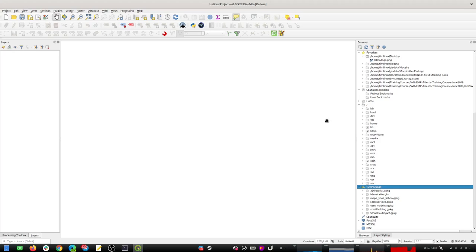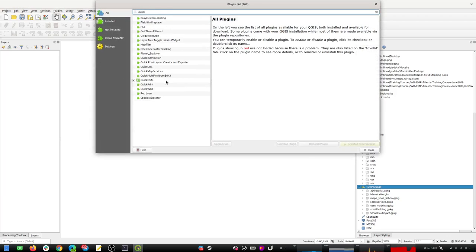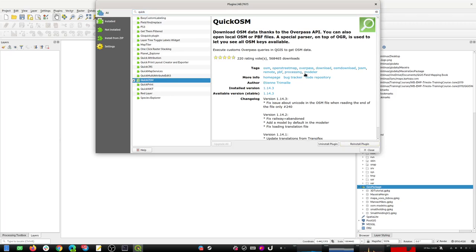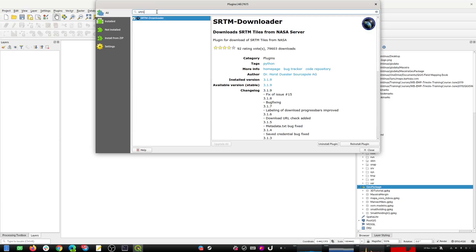I'm going to have two plugins installed before I start. The first is the Quick OSM plugin by Etienne Trimail, which will allow you to download OpenStreetMap data into your QGIS session. The other is the SRTM plugin by Horst Dooster, which will allow you to download the NASA relief data very easily.